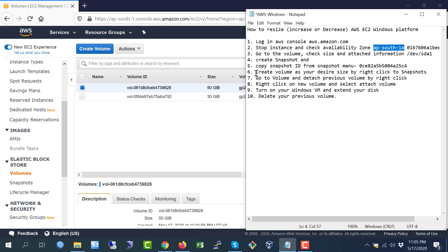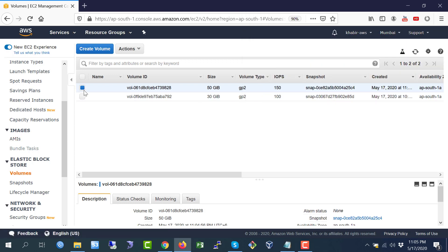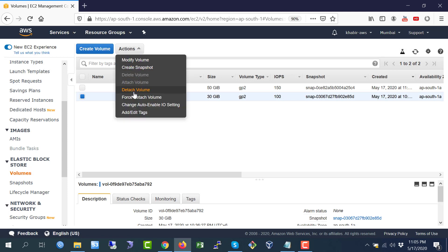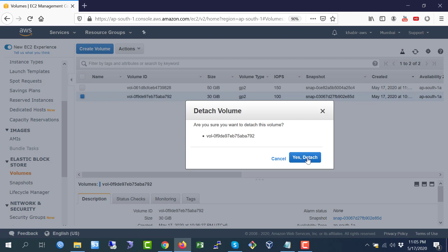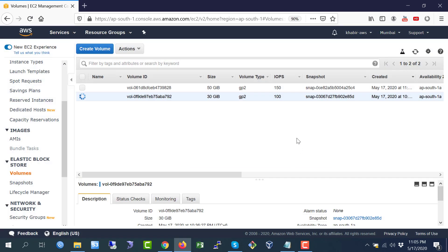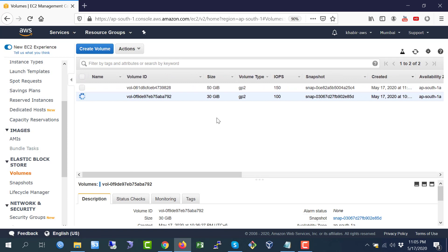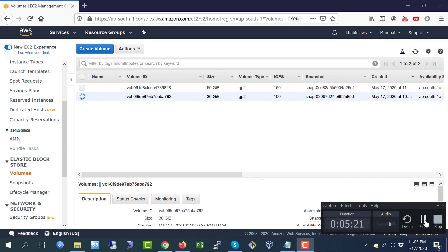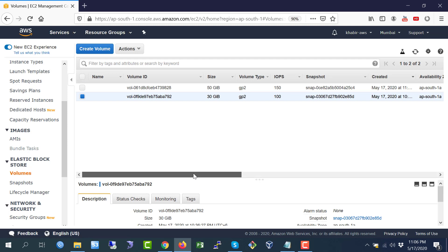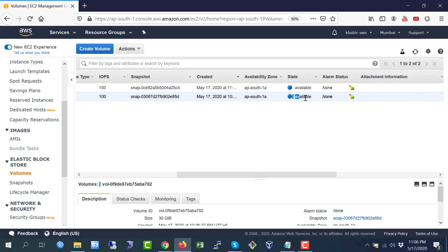Step number six is finished. Now go to step seven: go to Volumes and detach the previous volume by right-clicking. Select the previous 30 GB volume, go to Actions, and click 'Detach Volume'. It takes some time depending on the size. When the status shows 'available', it means detach has been completed.